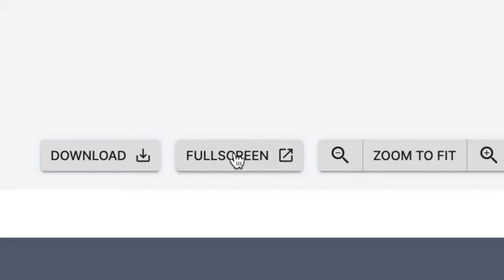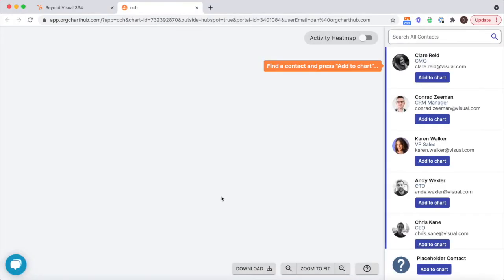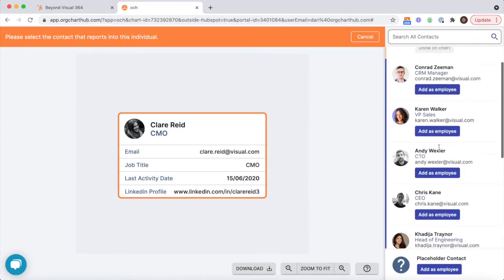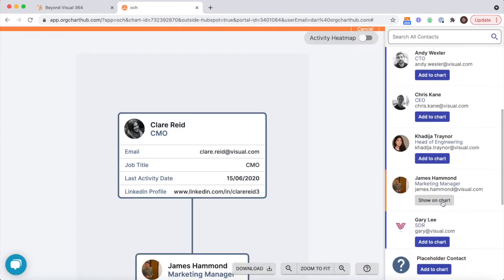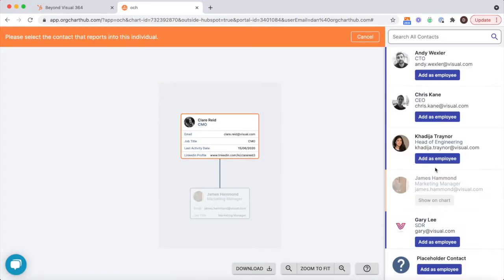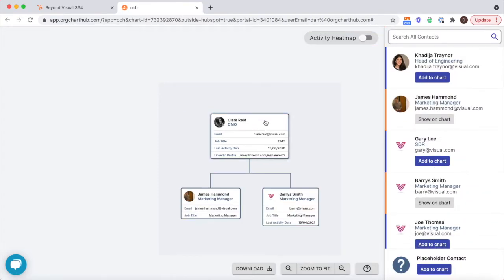Feel free to hit the full screen button for maximum visibility. Assembling your key stakeholders is easy. All of the contacts are listed on the right-hand side panel from the company that you're in.